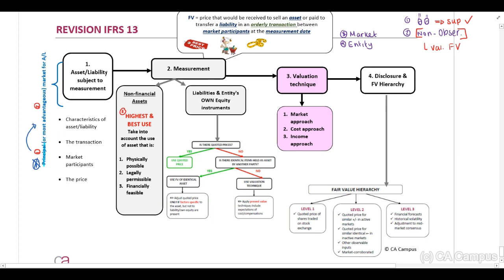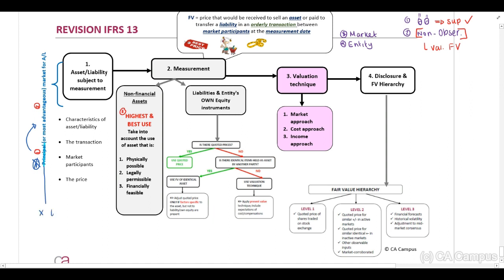To repeat: you need to determine the fair value in your principal market. Only if your principal market is not available can you use the most advantageous market. When we look at our principal market, this fair value should exclude transaction costs but — importantly — include transport costs.